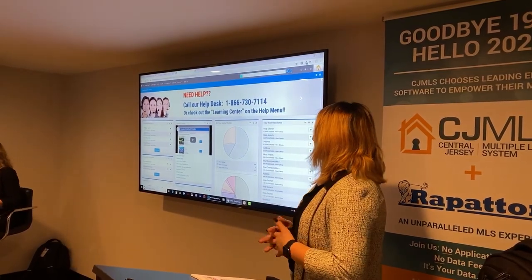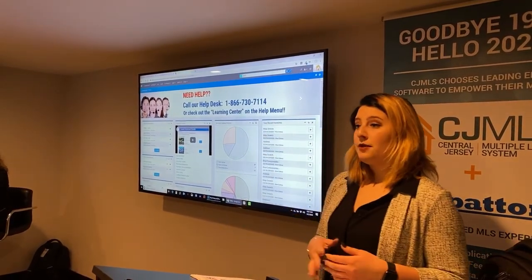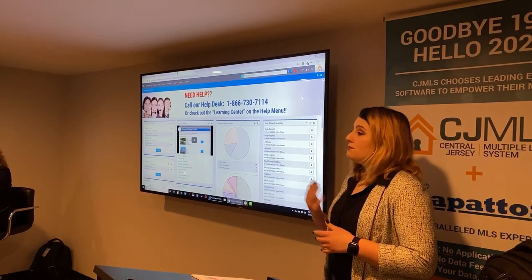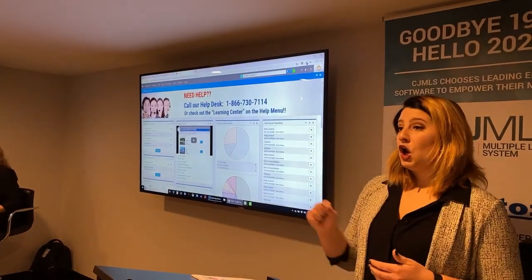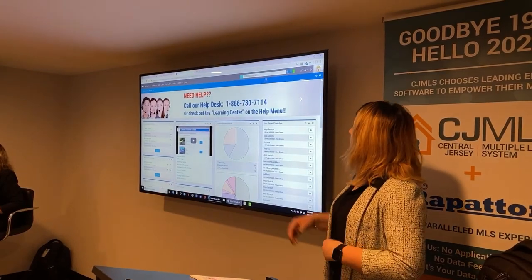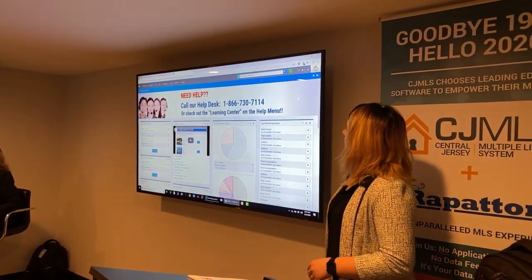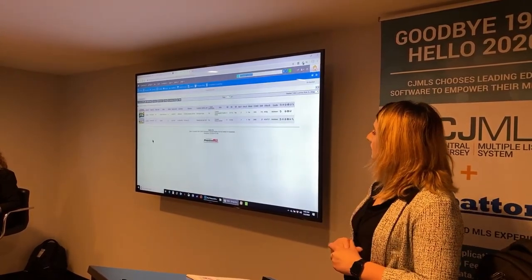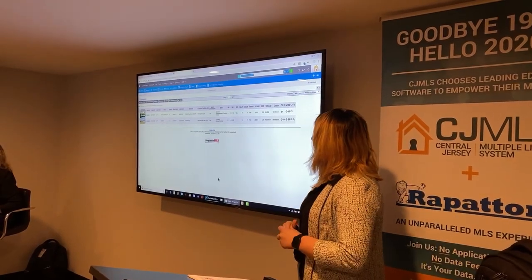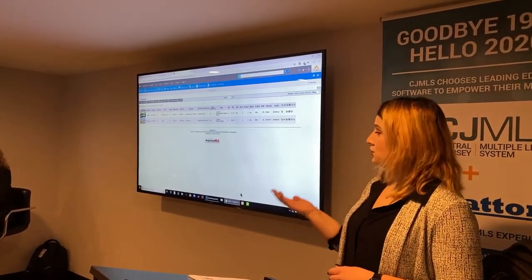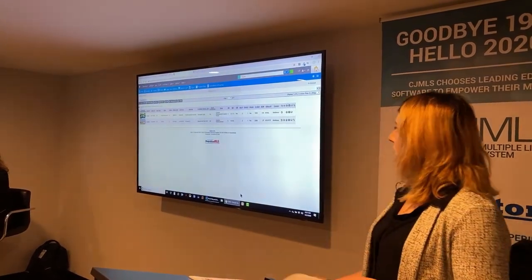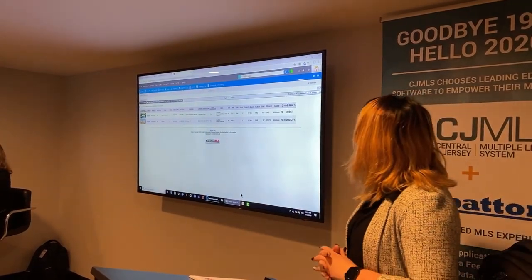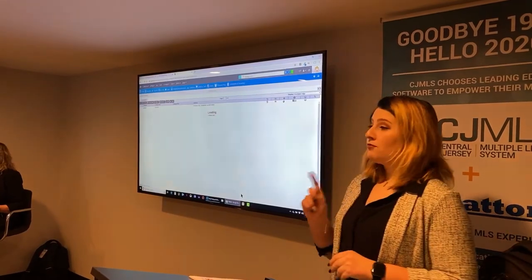Let's dive into speed searching. The speed search bar is a quick and easy way to input some criteria. First, we're going to type in listing numbers — if you enter more than one, just separate them by a comma. You'll notice it gives you the count of how many listings it will bring up, and then you can press enter or click the magnifying glass. You can also input an address; if only one result comes up, it brings you directly to the full detail of that listing.